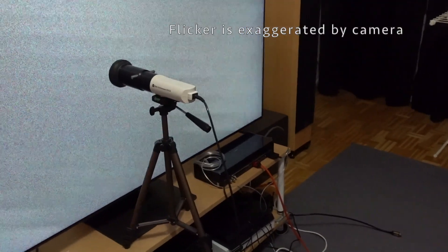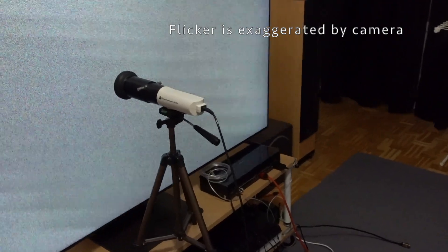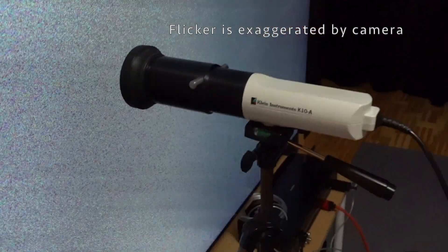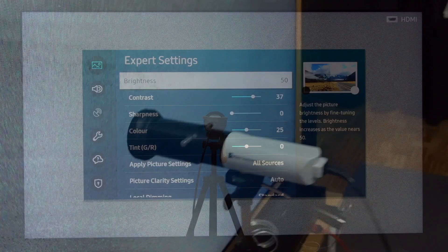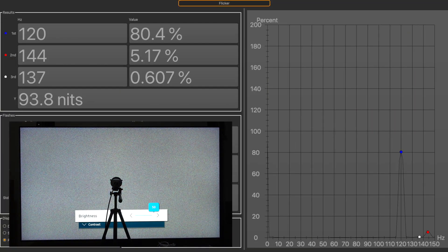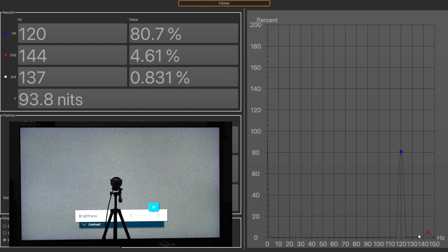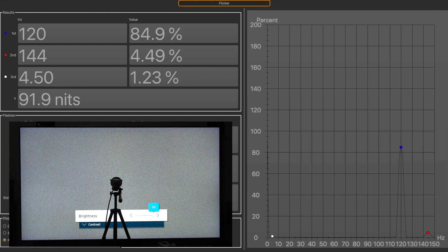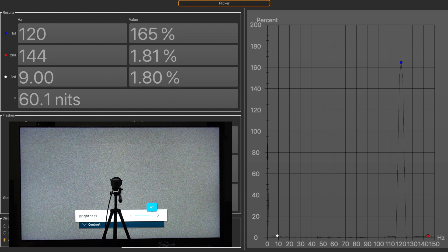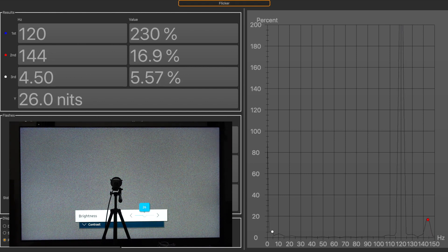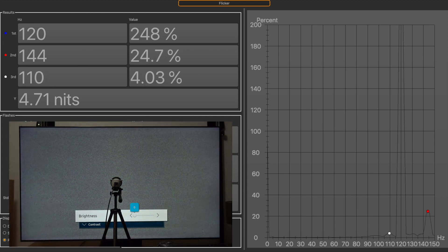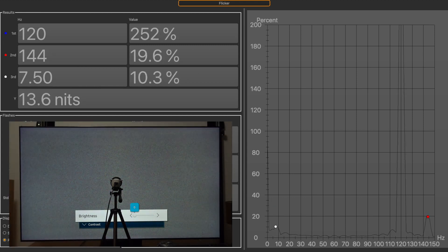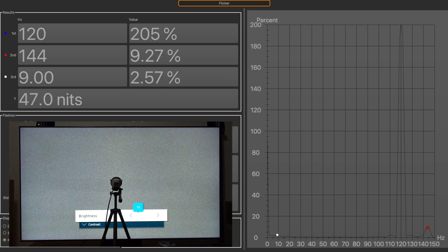I can measure this flicker with the Klein K10A. It detects a primary flicker at 120 Hz. With the backlight at full and brightest level, the relative difference is about 50% — meaning the on period of the strobing has about 50% stronger light output compared to the off period, according to the meter. When lowering the backlight, the relative difference increases and the flickering becomes more noticeable, which is also picked up by the camera.